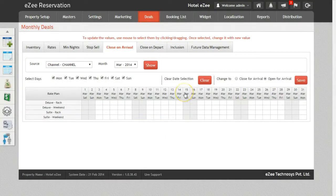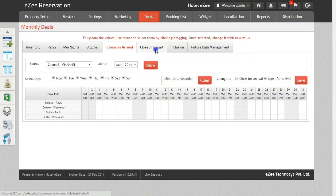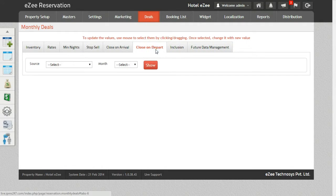To apply the settings for Close On Departure, go to Deals, Monthly, and click on Close On Departure.